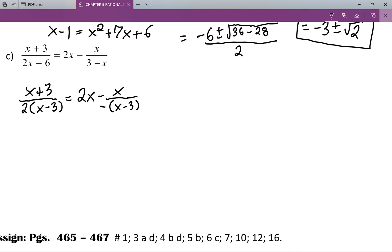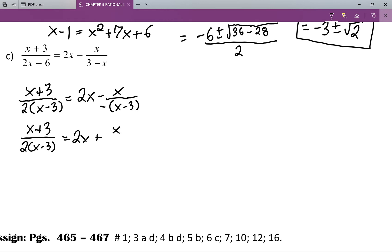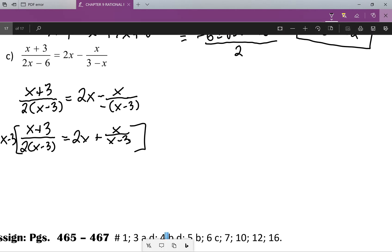Having a negative sign in the denominator isn't usually good practice, so I'm going to rewrite that step and shift that negative sign up. Now what I'm going to do is multiply everything through by x minus three. Yes, you could multiply everything through by 2x minus three, but I'm just going to handle this one step at a time. So I get x plus three all over two equals two x minus three plus x, because the x minus three will cancel.